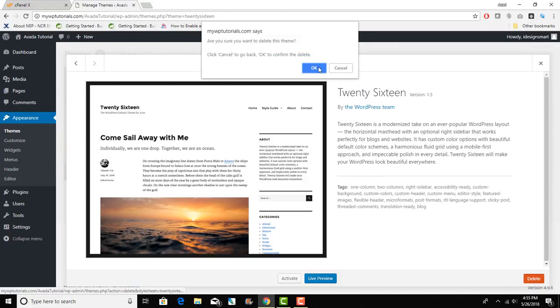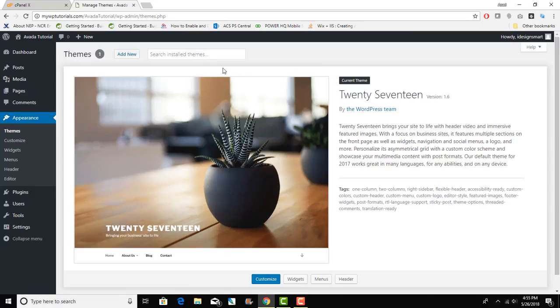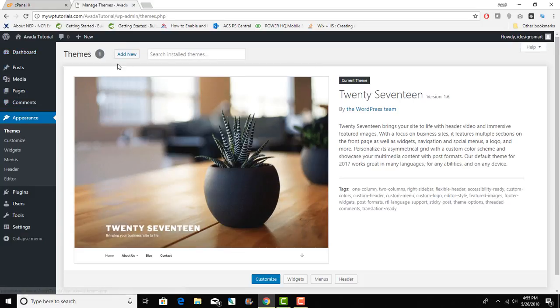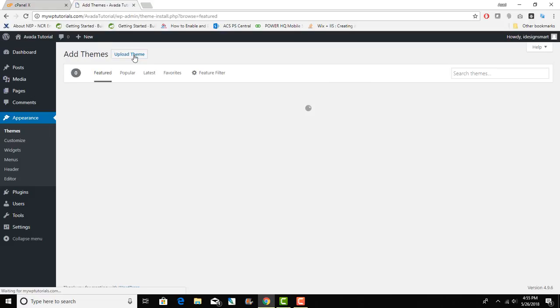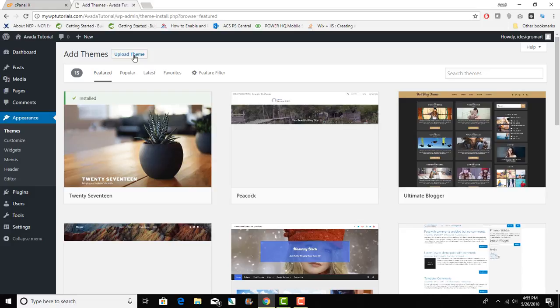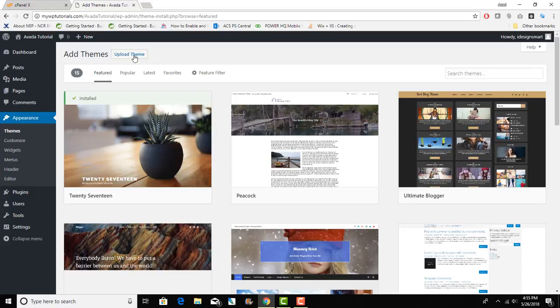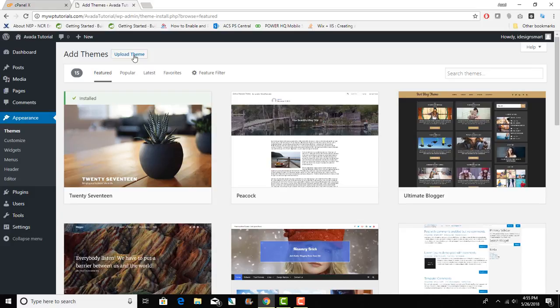We go to Appearance Themes and I'll click on Add New because we now want to install the Avada theme. Basically I downloaded the Avada theme from my ThemeForest account and I will show you how to activate it properly and put in your bundled plugins and things like that.